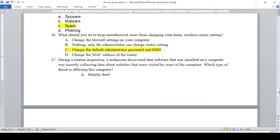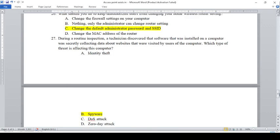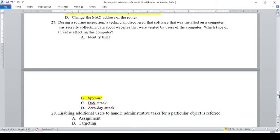During a routine inspection, a technician discovered that software installed on a computer was secretly collecting data about websites visited by users. Which type of threat is affecting this computer? A — Identity theft, B — Spyware, C — DOS attack, D — Zero-day attack. The answer is B, Spyware.